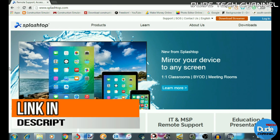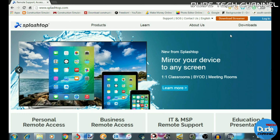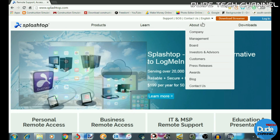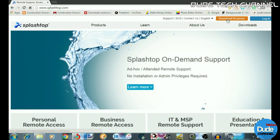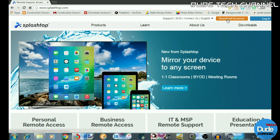All you're going to do is type that link, come here to download the streamer, and then after that as soon as you click download, it will automatically start downloading. Once you finish all that, you need to get back to your tablet.